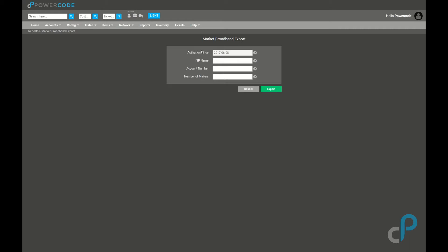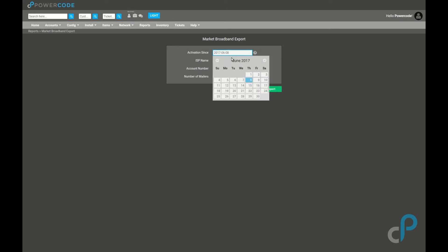We only need a couple fields here. Activation Sense is going to be the date that you want the report data to be from. If you're running this every week, every two weeks, whatever, just set this date to whenever you last ran it. If you haven't ran it before, you can choose when you want to start. We're going to choose June 1st.